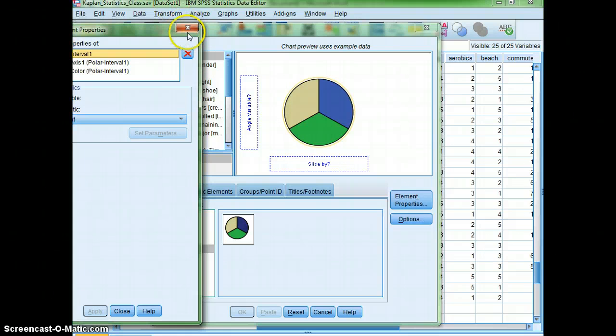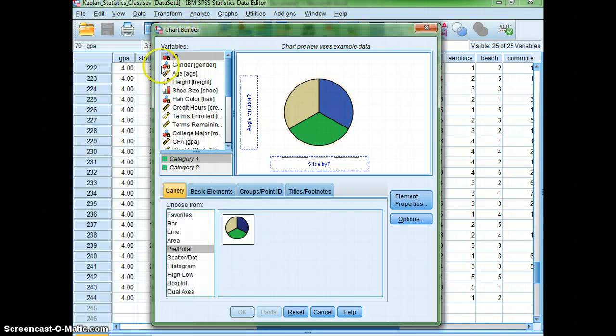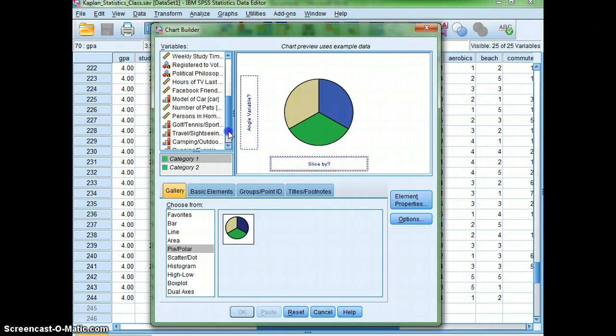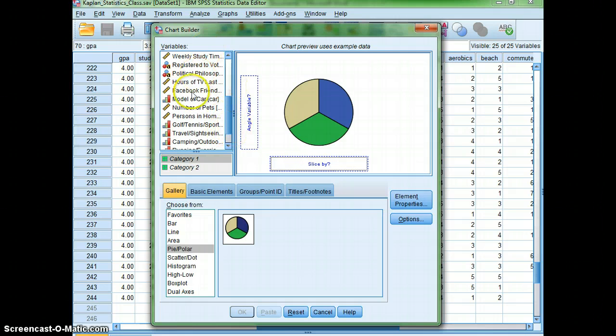And then I'm going to select my slices and put it down here. Since I said I was interested in their political preferences.